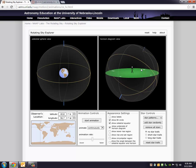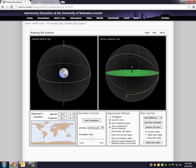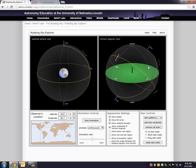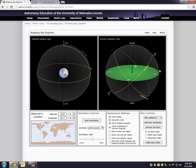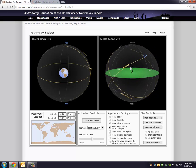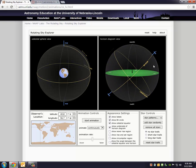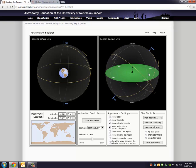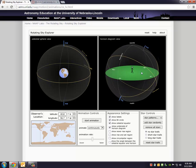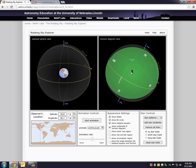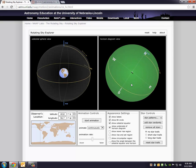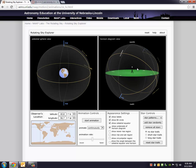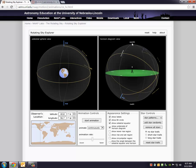Before we even get into that, I wanted to point out these different points on the sky that are important. When you're looking straight up, you're looking at the zenith in the sky. Below your feet, opposite the zenith, is the nadir. You can't see it below your feet. Straight down is the nadir, straight up is your zenith.